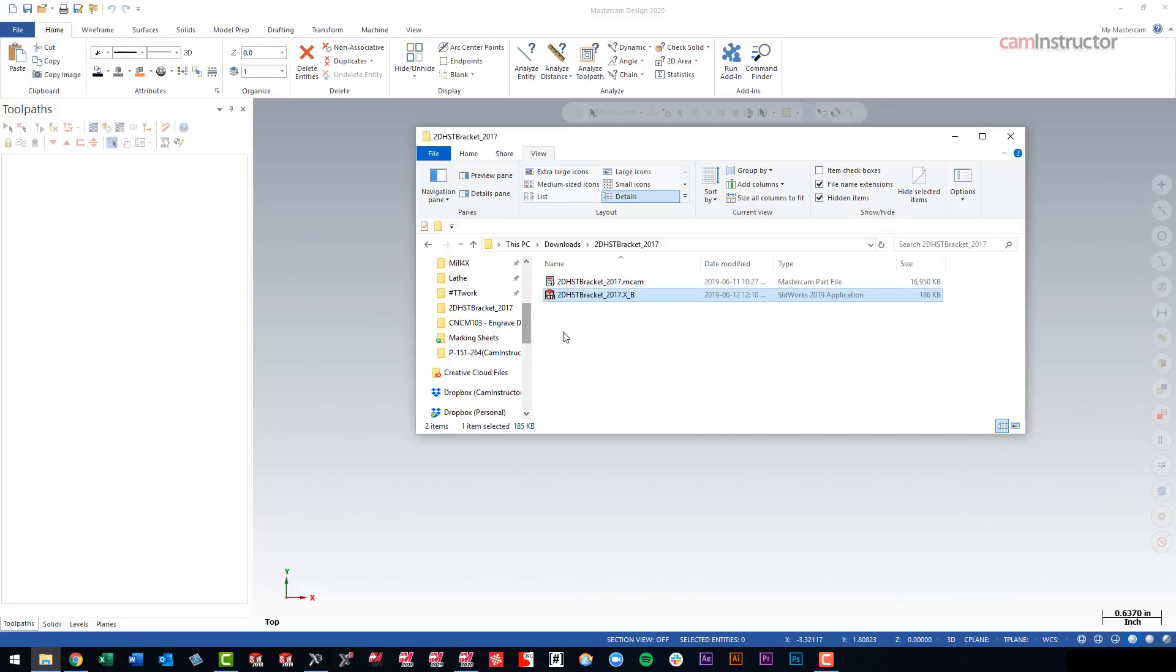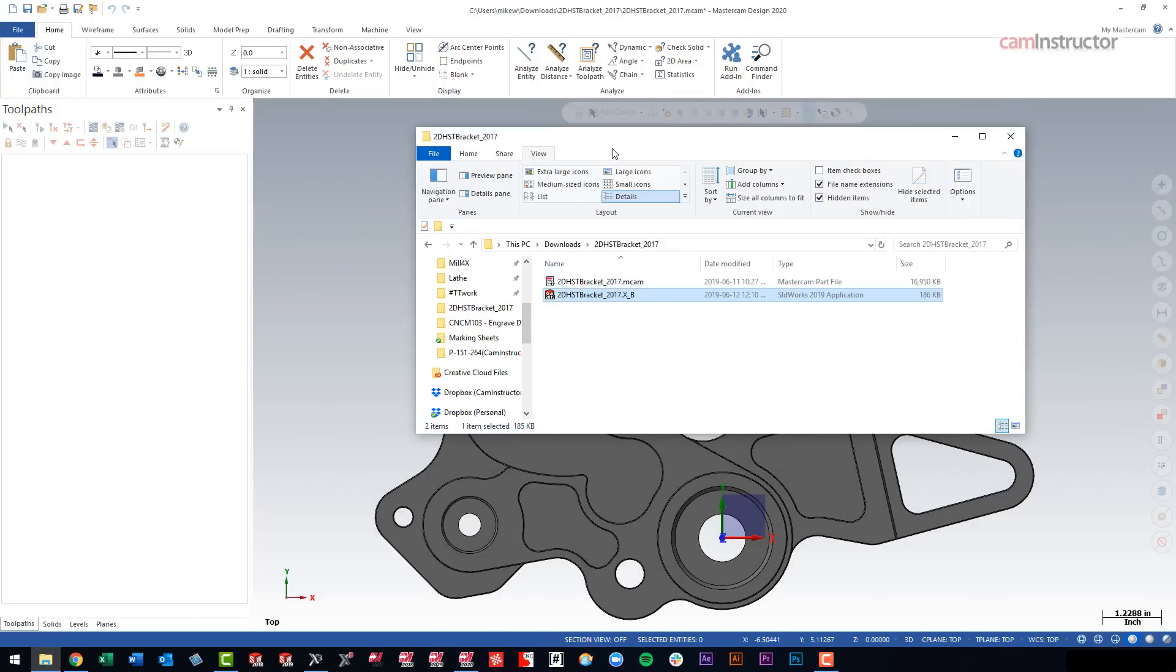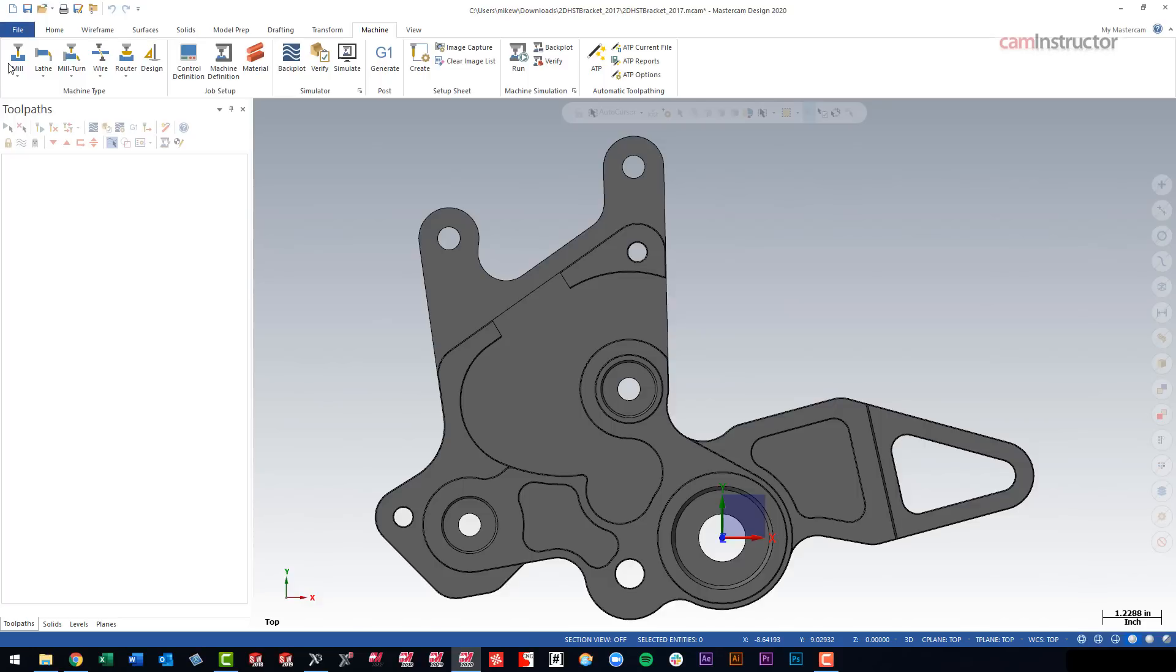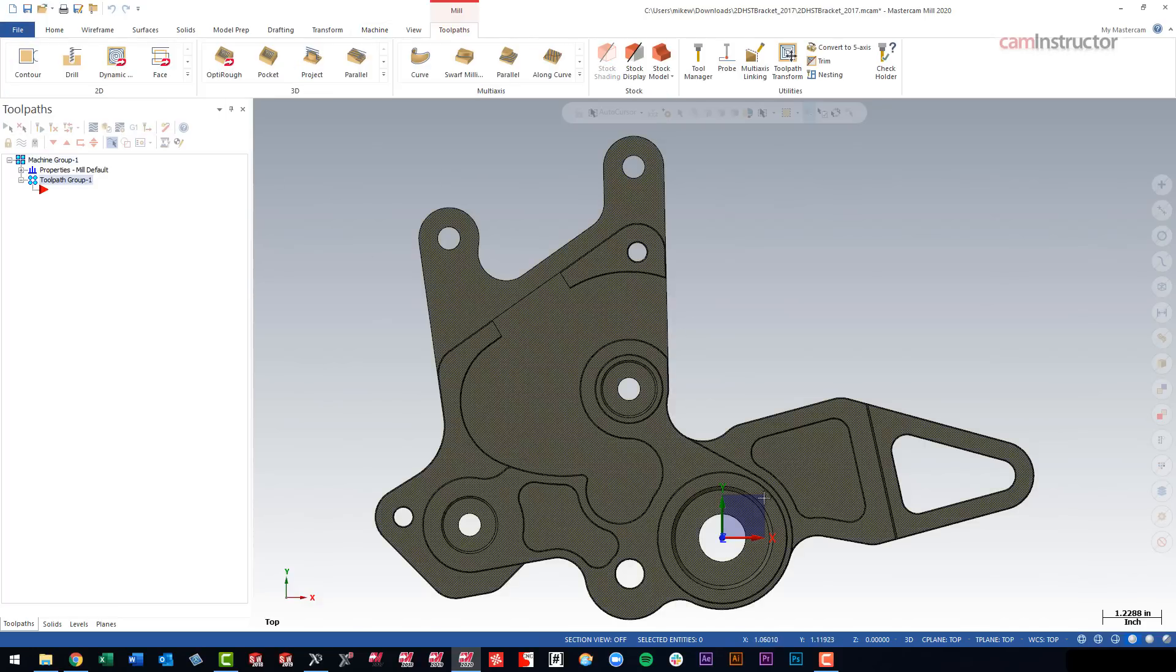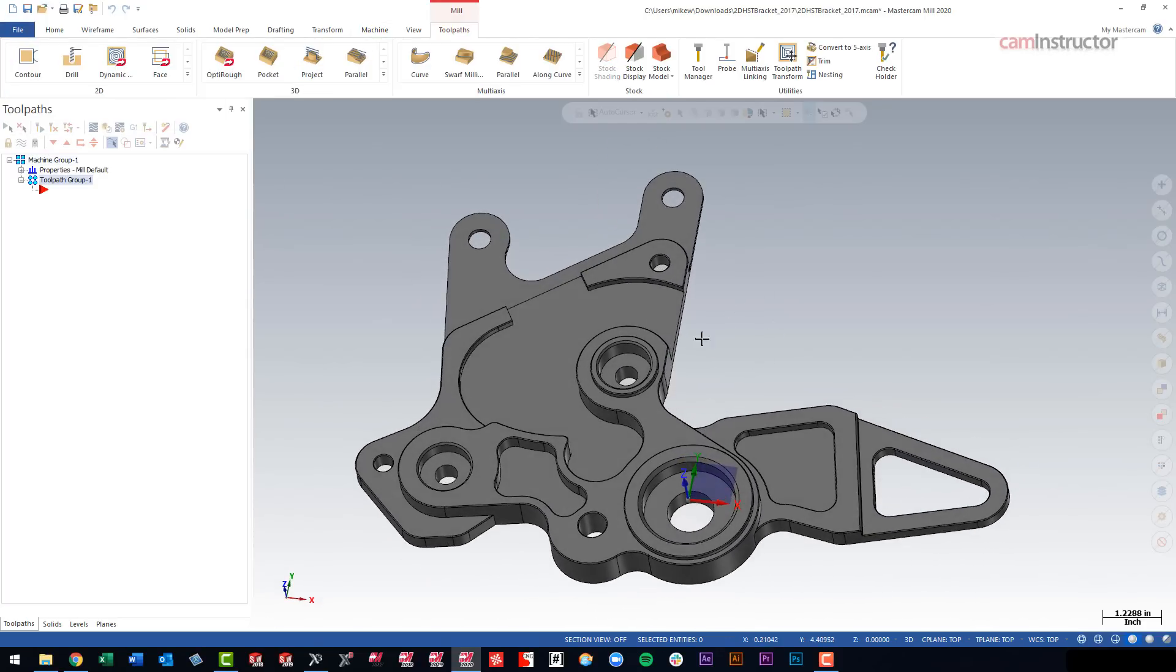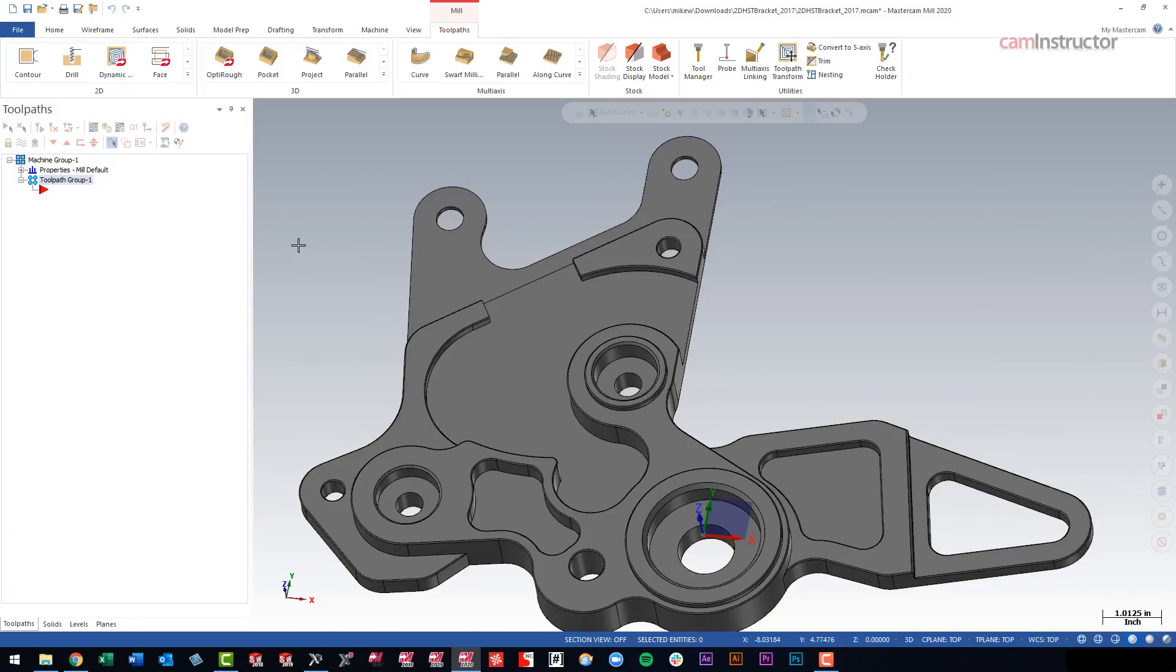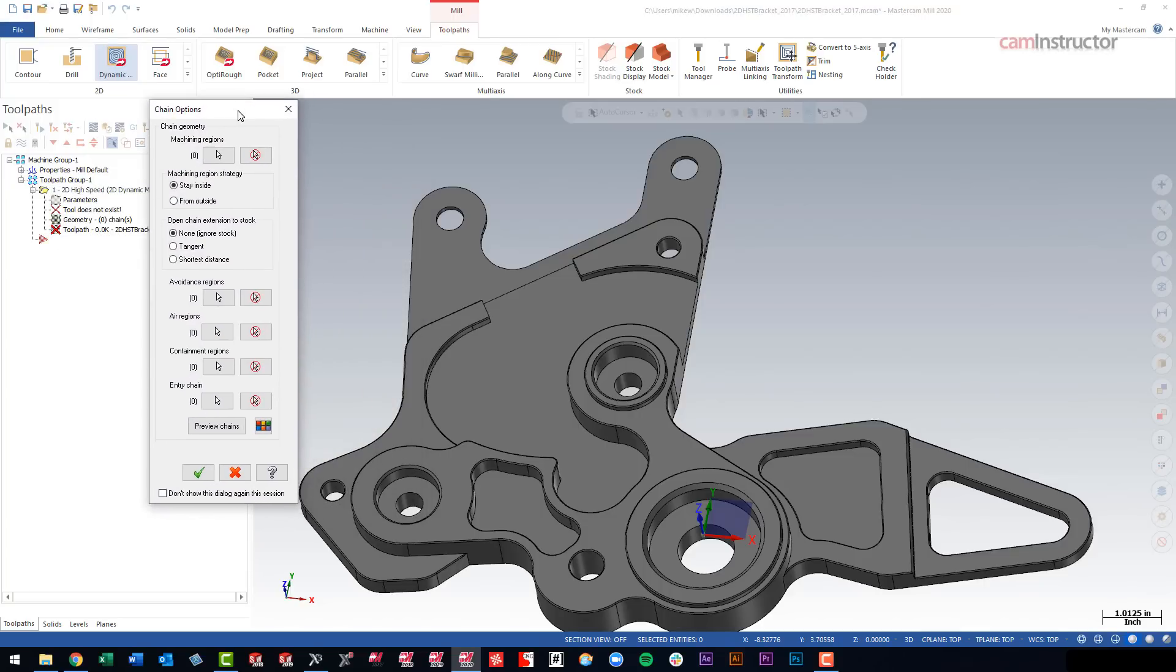So let's switch over to 2020 and do the same thing and see if I can do it any quicker, I guess. So here's our bracket. So drag and drop, we've got drag and drop in the newer versions of Mastercam, that's super useful. Machine type, we're using the mill. It does come in the correct location. And again, I'm trying to do this pocket here with those open edges.